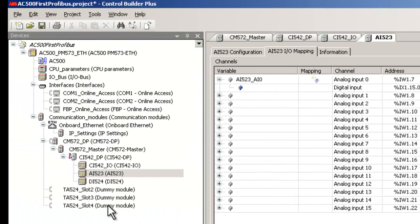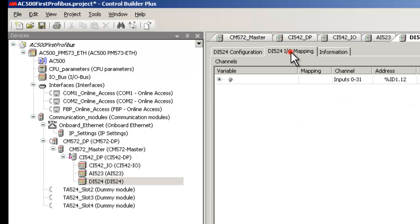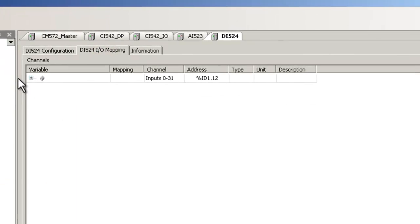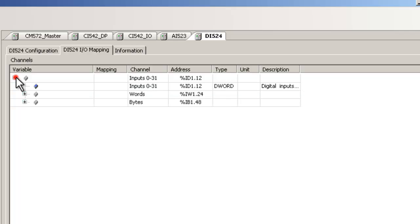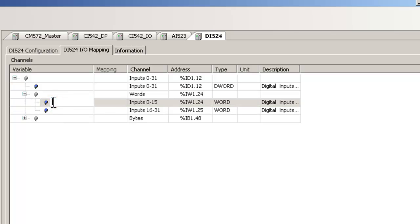In the same way, we will create configuration for the digital input module DI524. In this example, all the 16 channels are wired to input signals. Symbols can be created as double word, word, byte, and bit. Here we create a symbol for a word variable and these 16 bits will reflect the status of the 16 inputs.